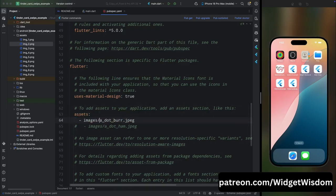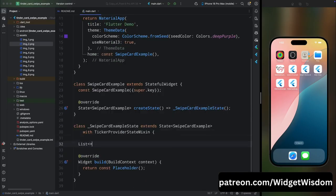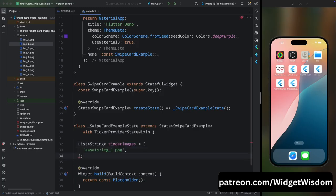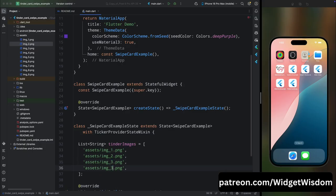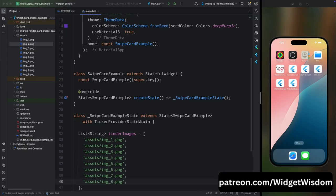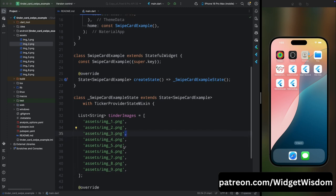Now come to the main.dart file and here create a list of string and let's name this list as tinderImages. Then inside this list, add the path of all the images. In this example we have nine images, so here I have added the path of these nine images.